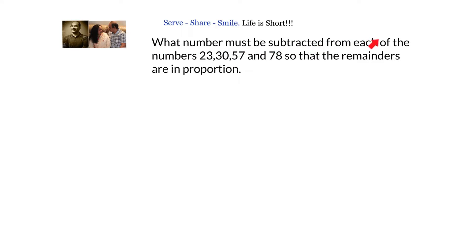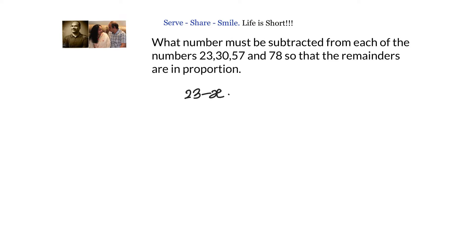What number must be subtracted from each of the numbers 23, 30, 57, and 78 so that the remainders are in proportion? We'll solve this the standard way first, then derive a shortcut formula. Let the number be x. If we subtract x, the resulting numbers are 23 minus x, 30 minus x, 57 minus x, and 78 minus x.